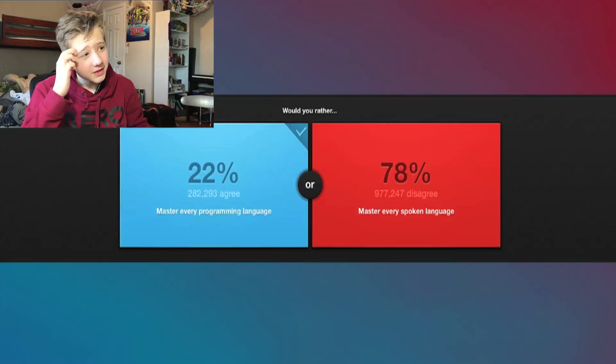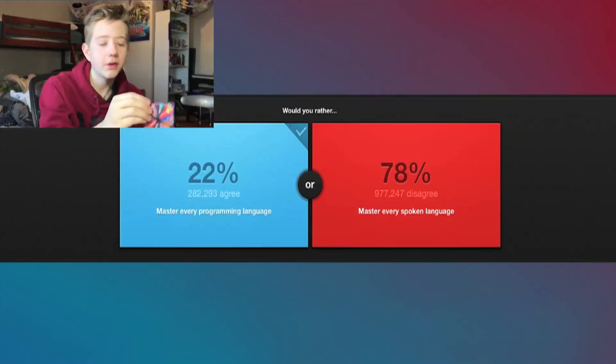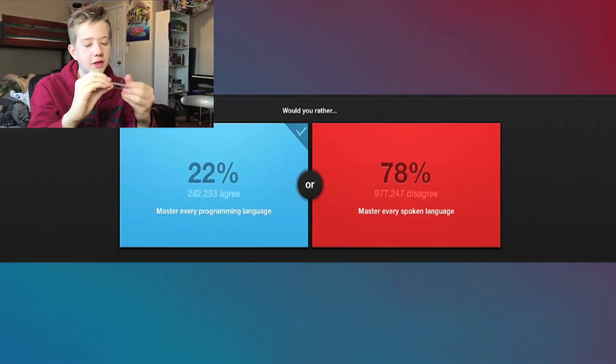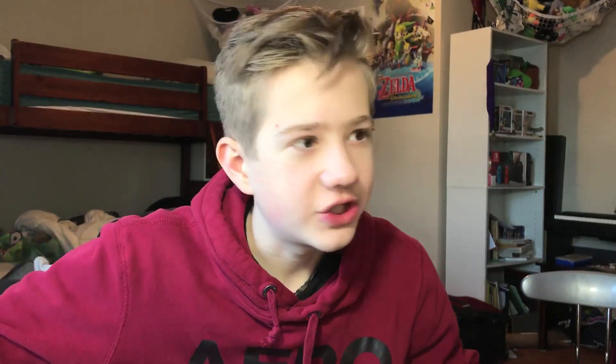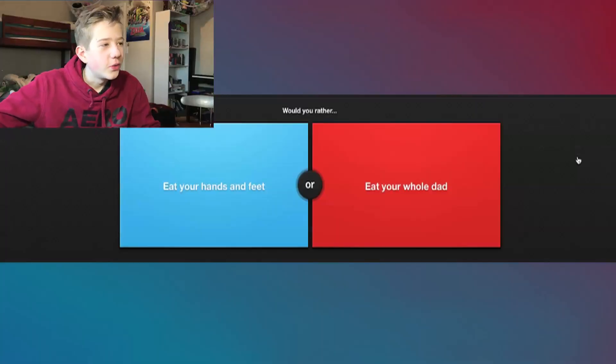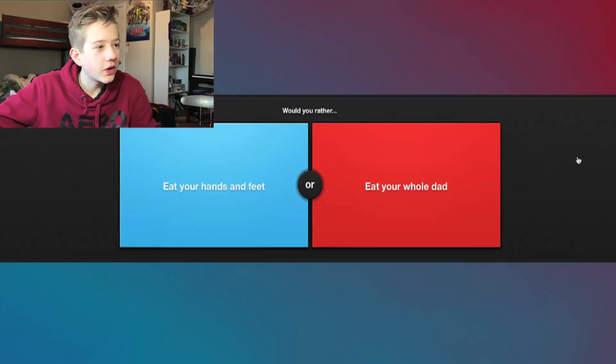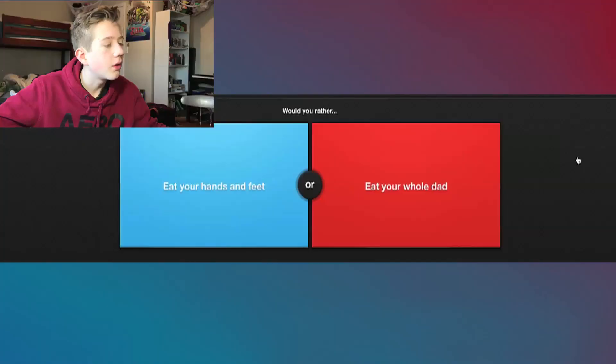But I feel like programming language would help me make more money and help me get better careers. So I'm gonna go with programming language. 22%, I gotta spin this again. Alright, booger or juicy pear. That's one of the milder ones, so let's do it. Here's the jelly bean, three, two, one.